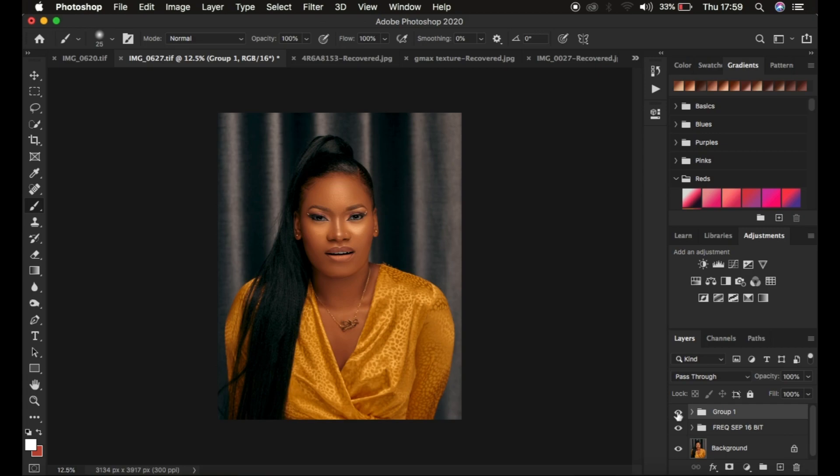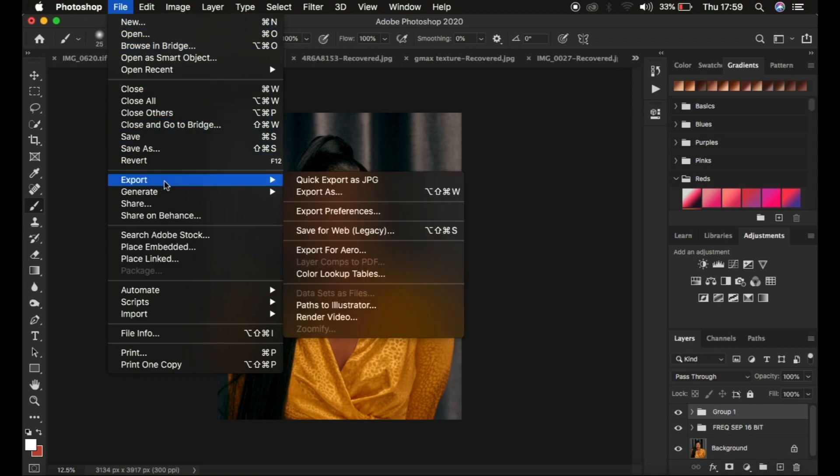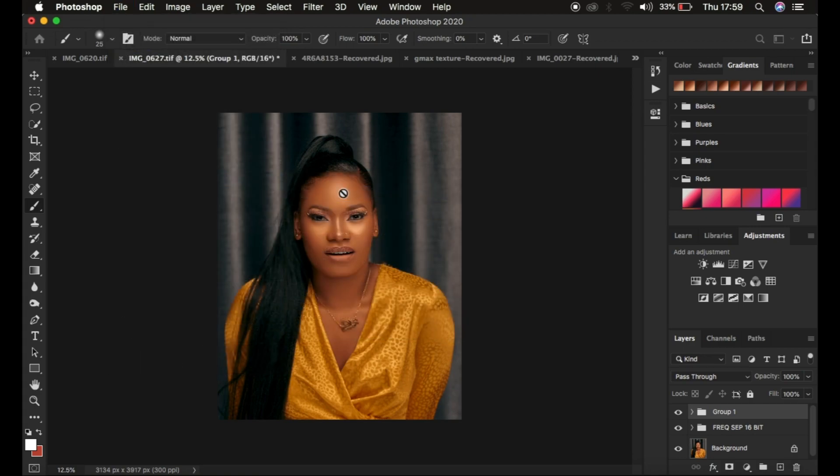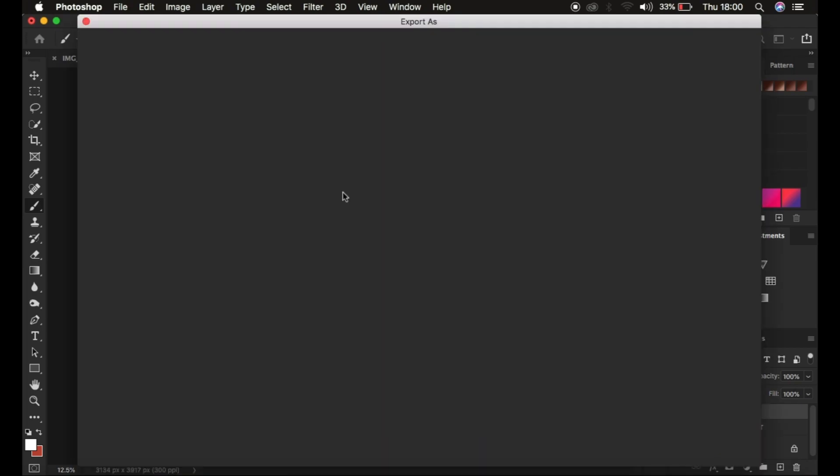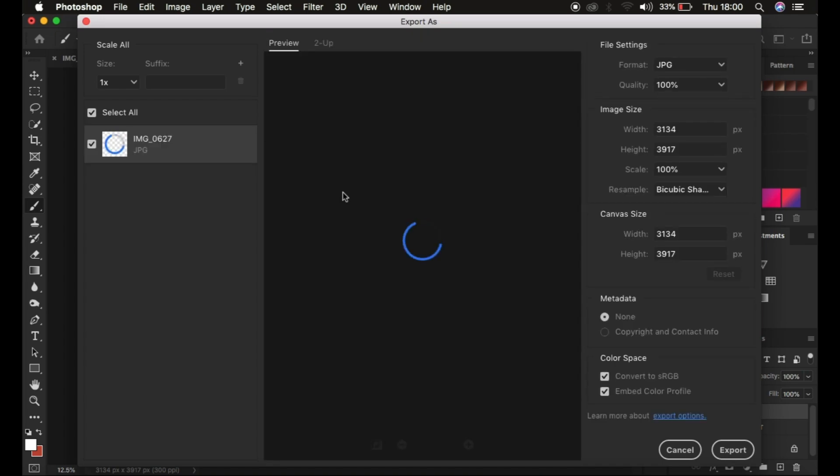This is all I do after skin retouching. Then I save the image by going to File > Export > Export As. I save it as a sharp image so it doesn't change in color when I post it on social media or print it out.